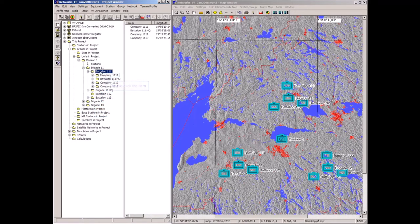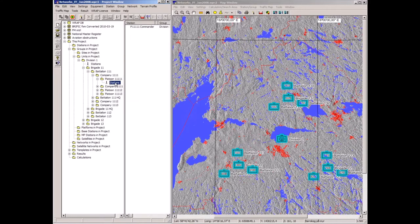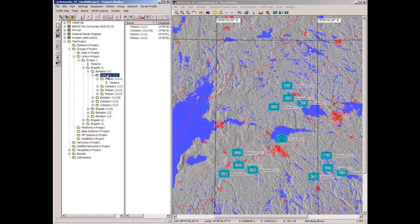At the platoon level, the lowest level, there is one radio station — the platoon commander. At the company level there is one radio station — the company commander. In the network group created for the company there are three stations.